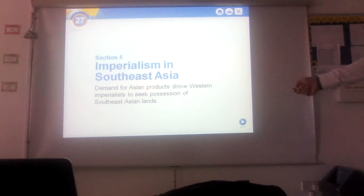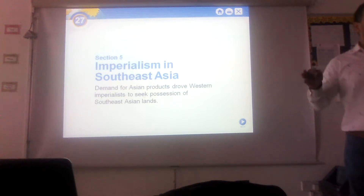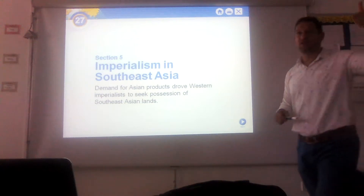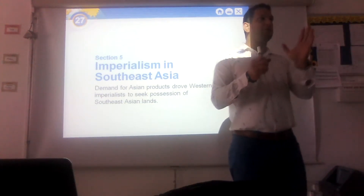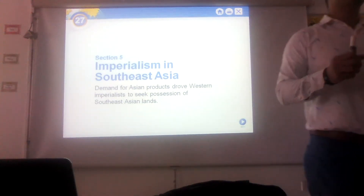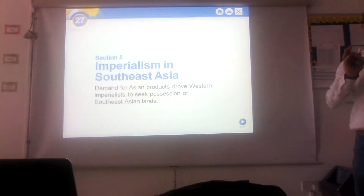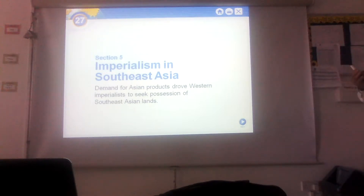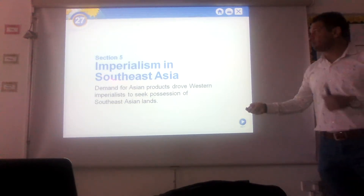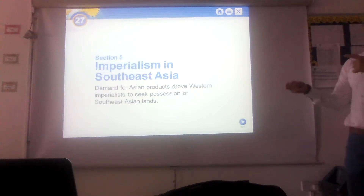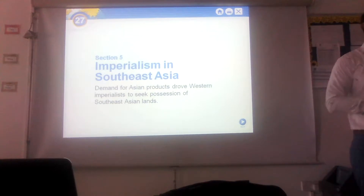Section five: Imperialism in Southeast Asia. We're still talking about the same title — imperialism. We started by talking about imperialism in Africa, then narrowed to the case study of Nigeria, then moved to the Ottoman land, then the Indian subcontinent, and now we are moving to Southeast Asia.